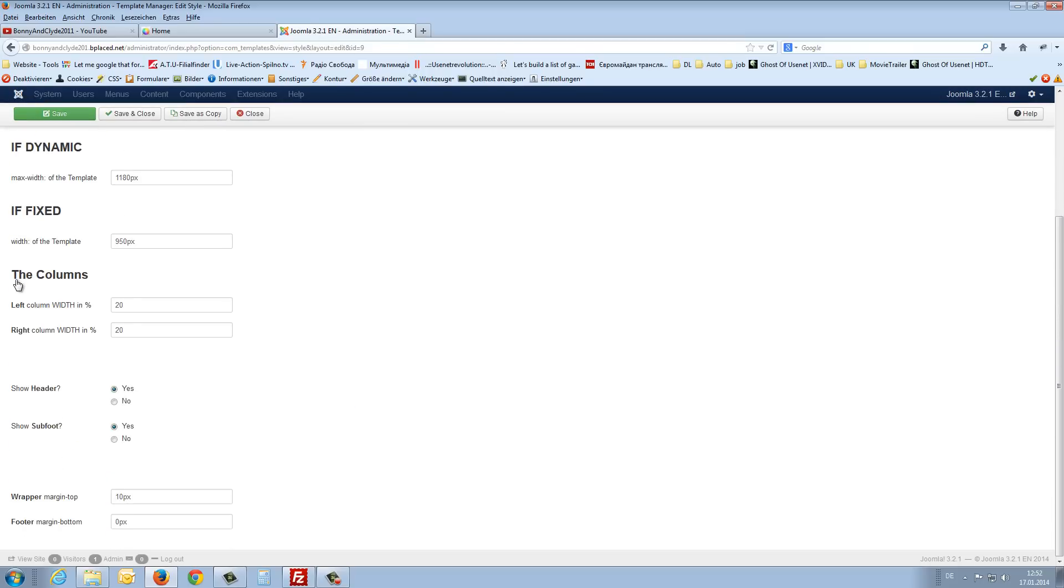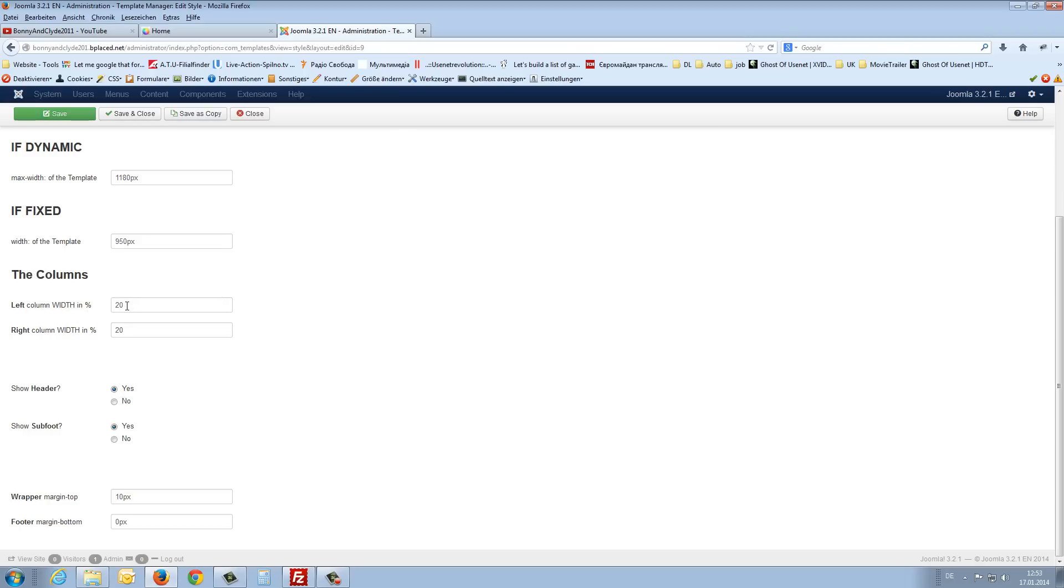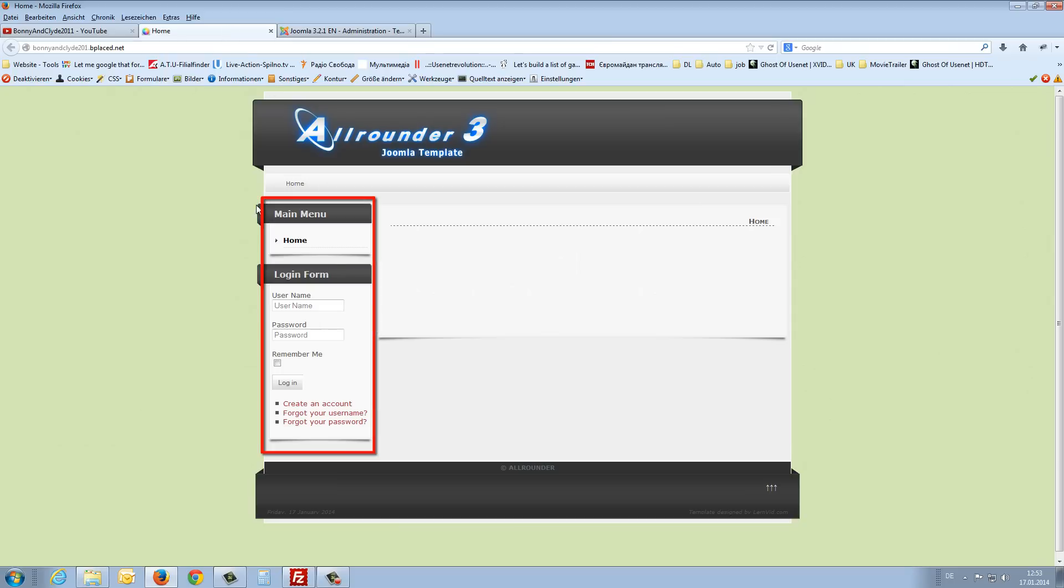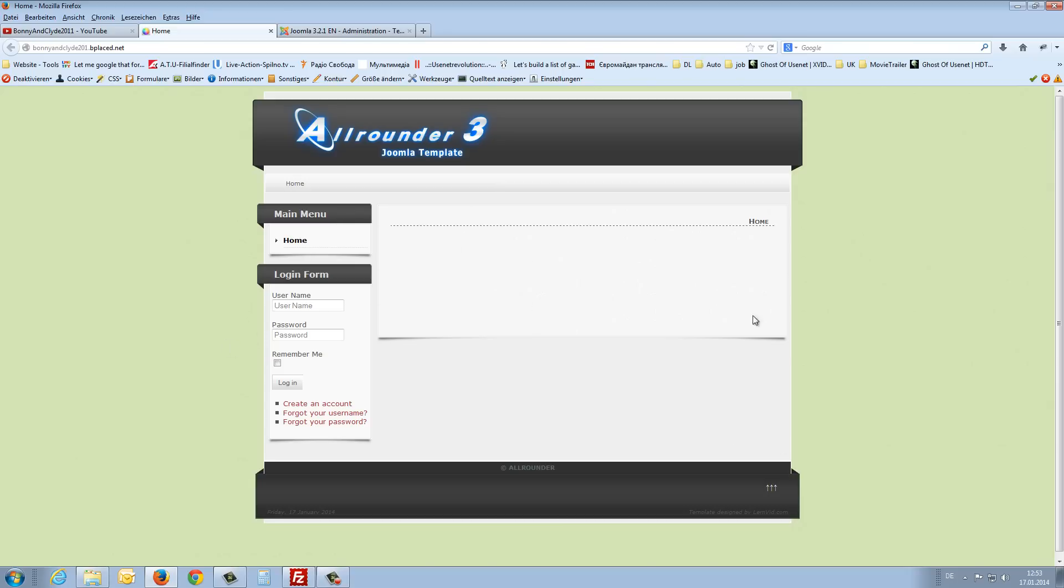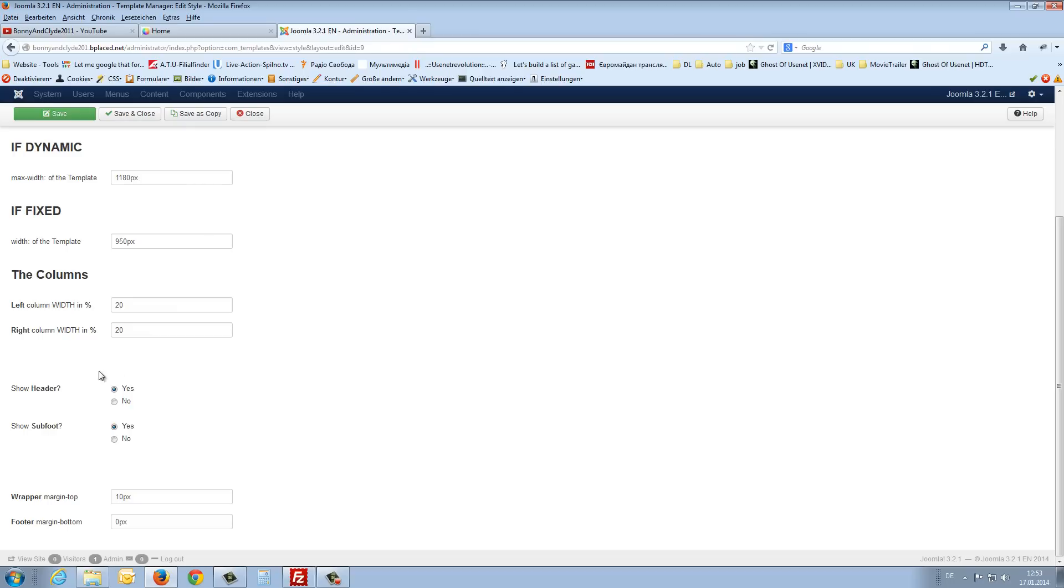Then we can choose the width from the columns on the left and right side. What is a column? This menu here is in a column. The template goes from here to here. And 20% from the width from the whole template we use for the left column. You can see here, left column width, 20%. Also for the right column. And here you can also change the percent.